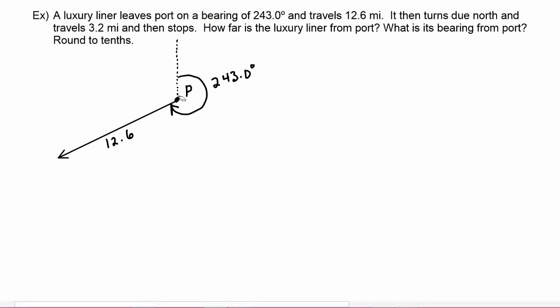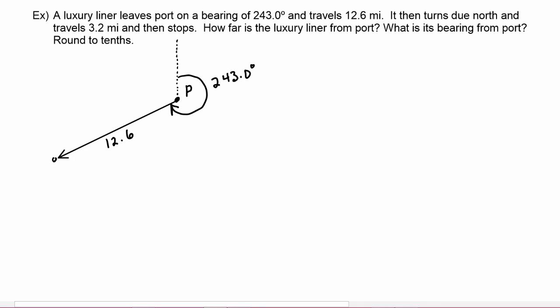So the boat started at port and traveled 12.6 miles on a bearing of 243.0 degrees, which means the boat is now at this location — let's call this point A.